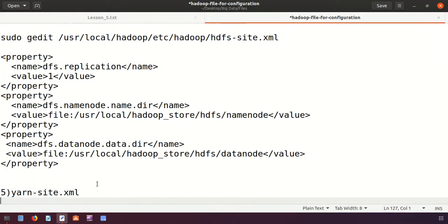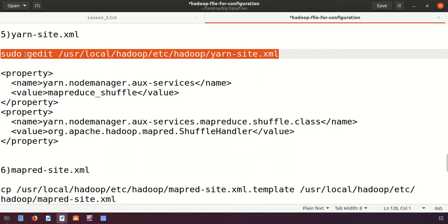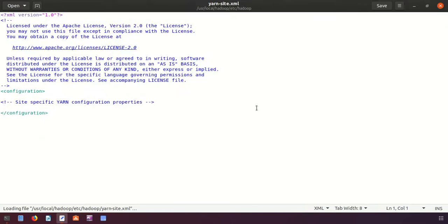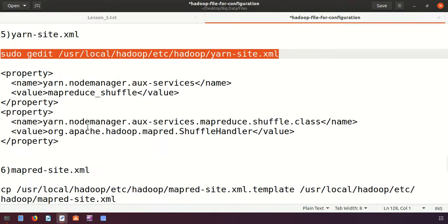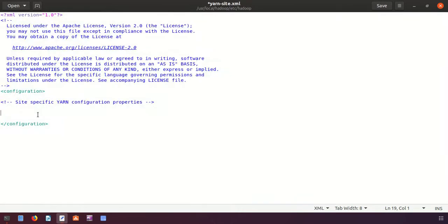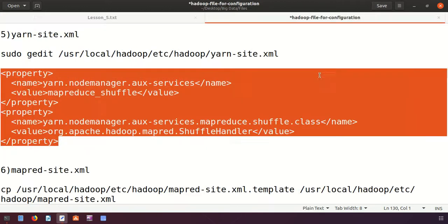The fifth file is yarn-site.xml. I open it with the command, then copy and paste the required YARN configuration properties between the configuration tags. I save the file and close it.